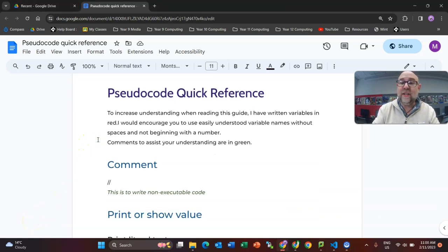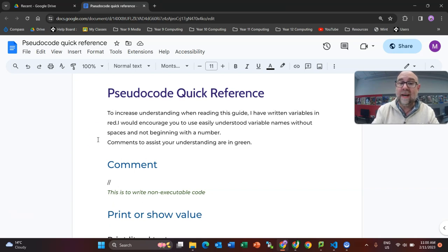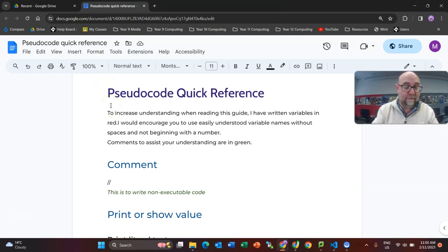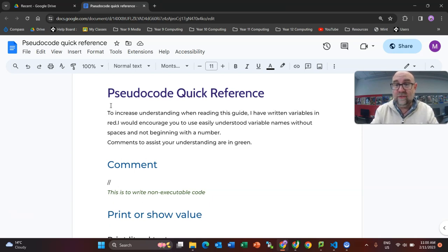Hello, in this video we're going to look at how to print values on the screen. You'll notice that I'm looking at my quick reference guide. If you're at Geelong High School, you can get to this on Citadel, and if you're somewhere else, I'll put a link.